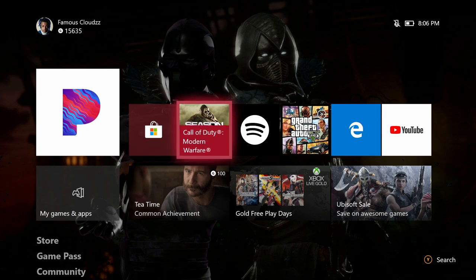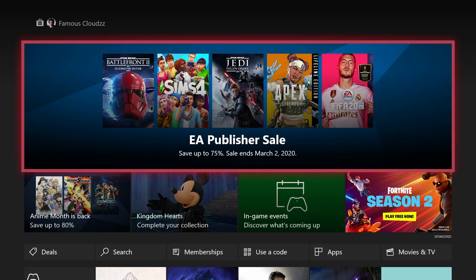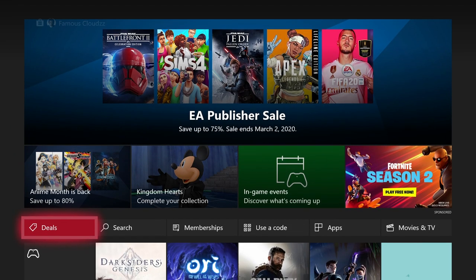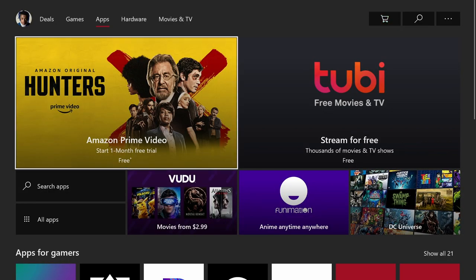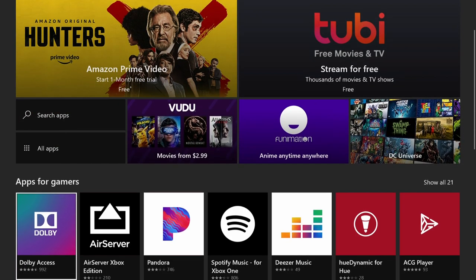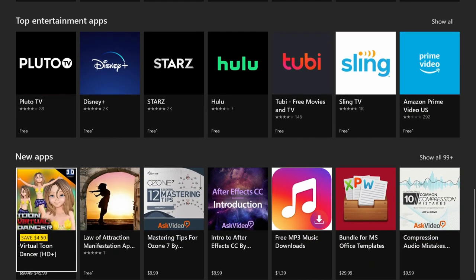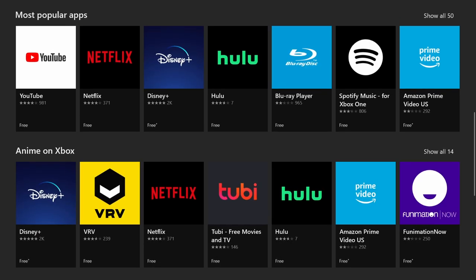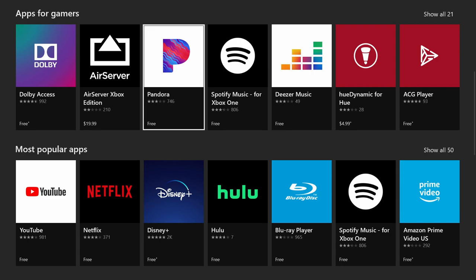If you want to download these apps, go to the Store, go straight to Apps. Once you're on Apps, go to 'Apps for Gamers' — or you can search it up. It shows all kinds of apps, but under Apps for Gamers it's going to show Pandora, Spotify, and all these other ones.